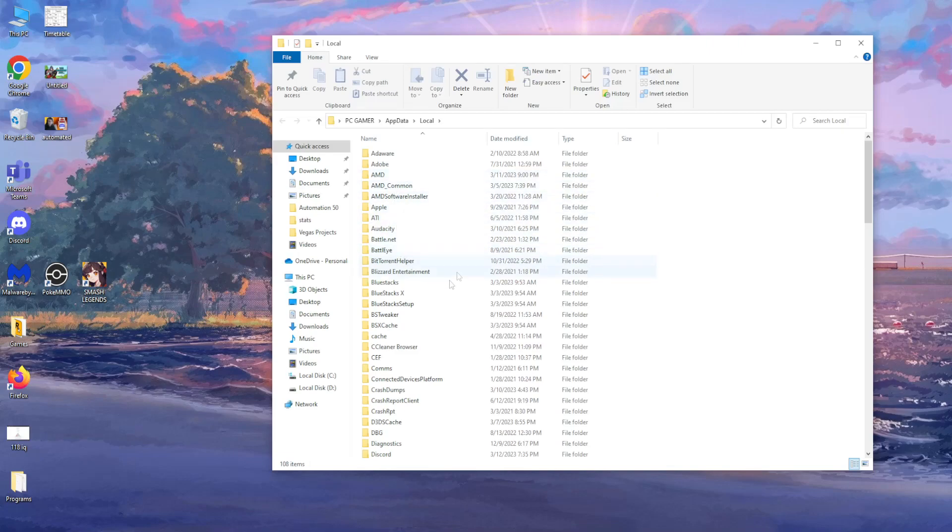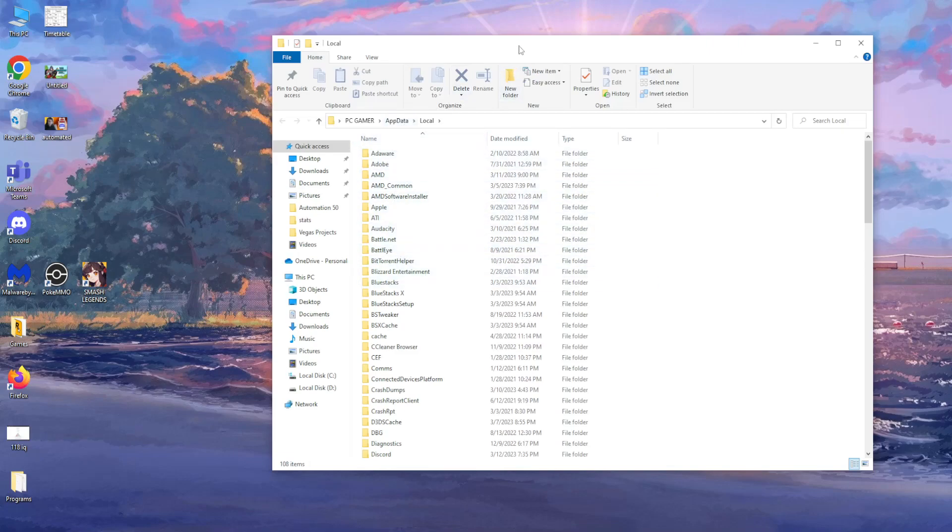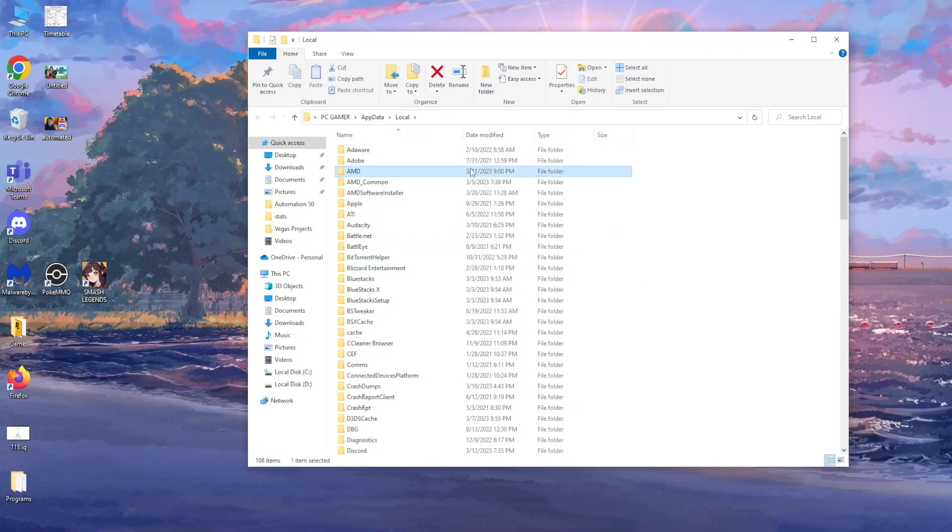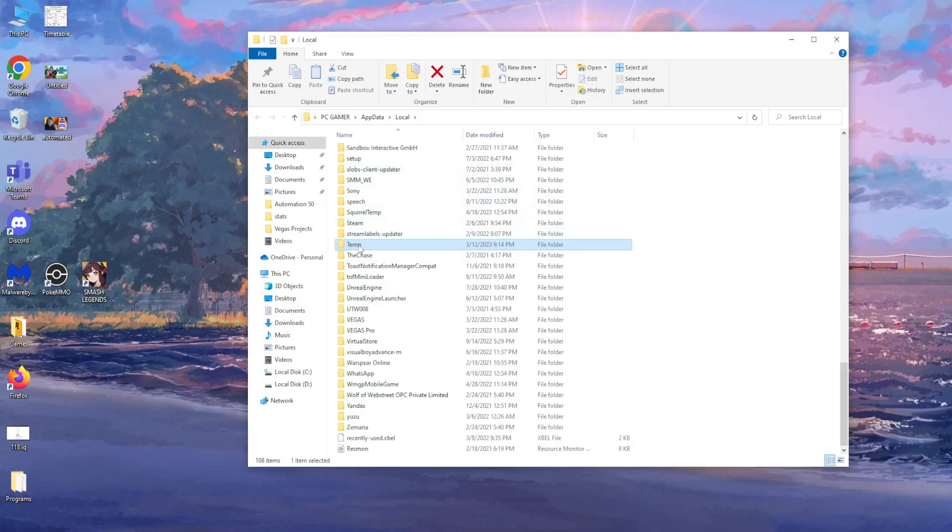So from here we will be taken to this folder. We want to click on a random folder and type T and we need to find the temp folder.